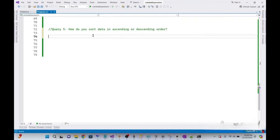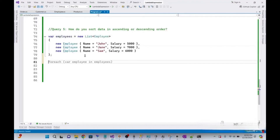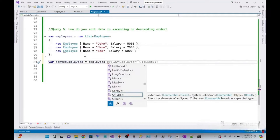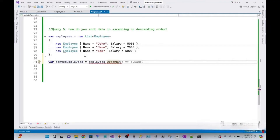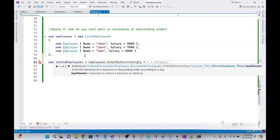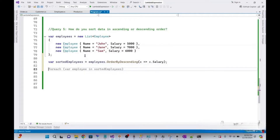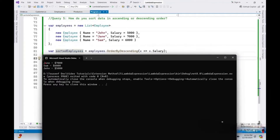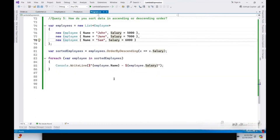Now we see how you can sort data in ascending or descending order. We create a sample list of employees. Sorting can be done with OrderBy or OrderByDescending. If you want to sort employees in ascending order, use OrderBy. If you want descending order, use OrderByDescending — for example, sorting employees by salary in descending order. We print the sorted employees and run it: employees are sorted in descending order by salary, with the maximum salary on top and the lowest on the bottom.